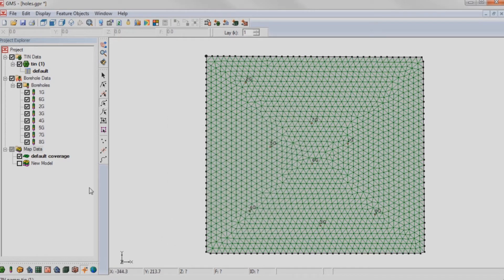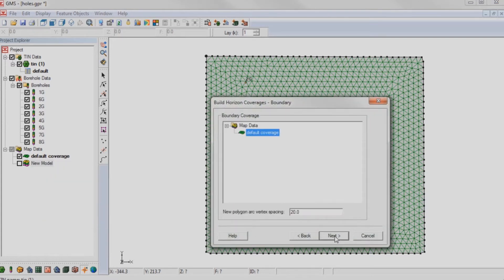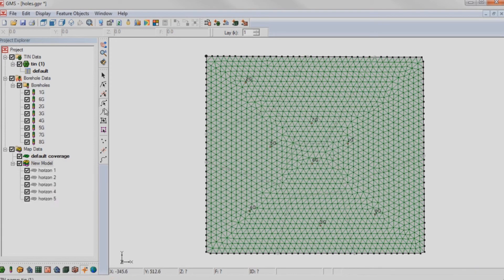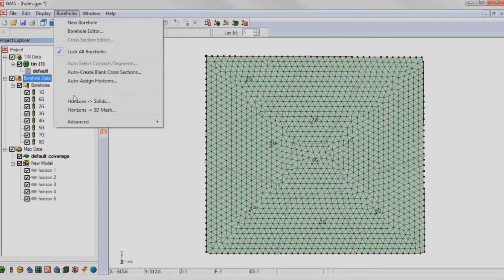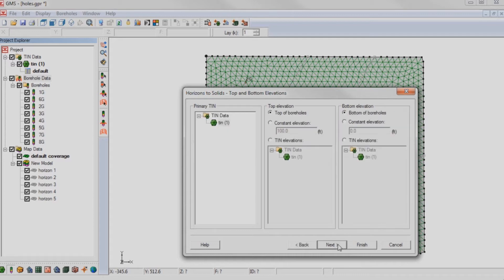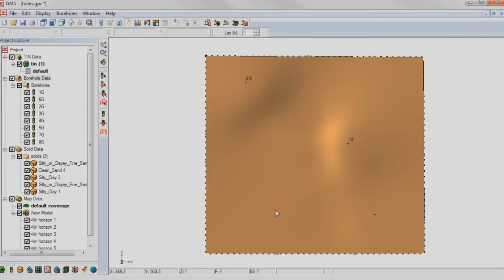Create a conceptual model and generate horizon coverages. Use the horizons to solids wizard to create solids from the borehole data.